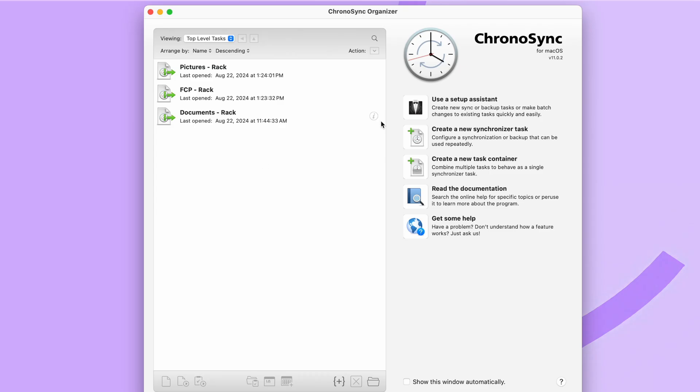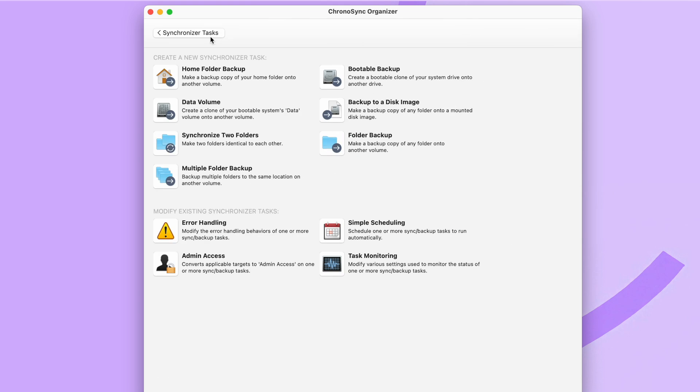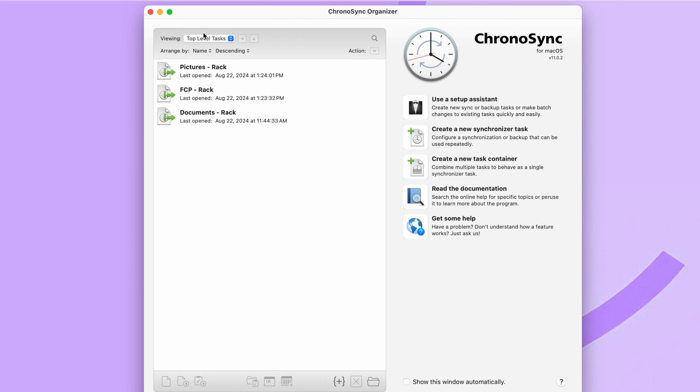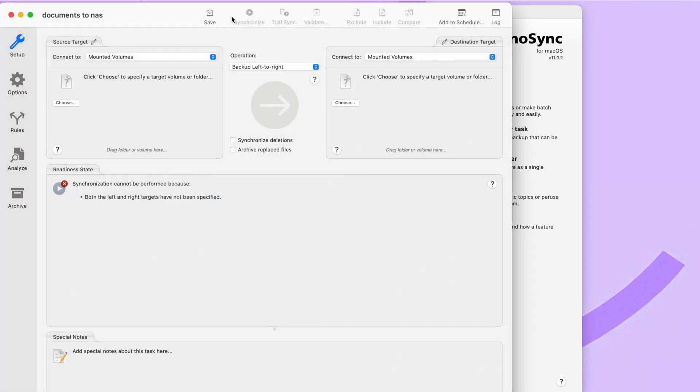Once installed, ChronoSync will probably start the setup assistant for you, but I recommend just go ahead and disregard that. You shouldn't have any tasks here by default. What we're going to do is click on create new synchronizer task, go ahead and give it a description that makes sense for what you plan on backing up. And this might be a little bit of a confusing interface at first, but it's actually pretty simple. On the left side, you have the source. On the right side, you have the destination. On the left side is what do you want to back up. On the right side is where do you want to back it up to?